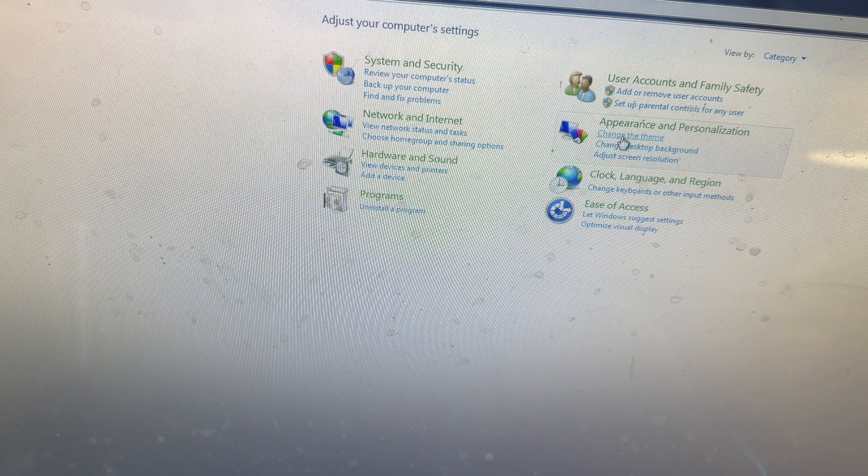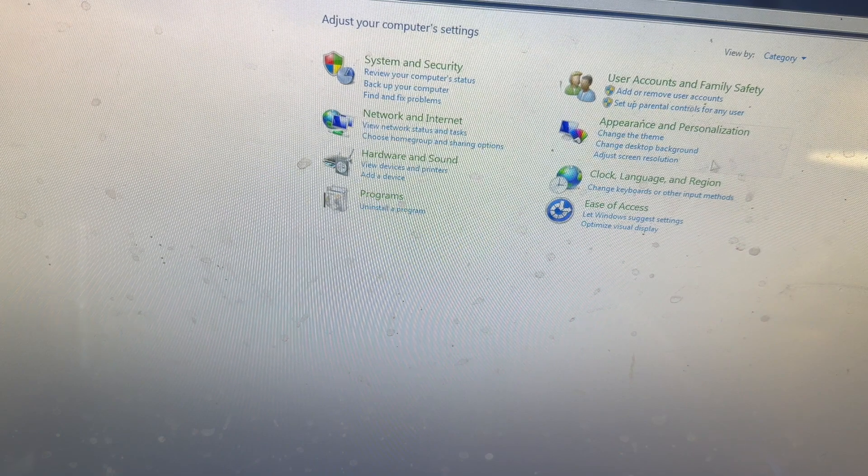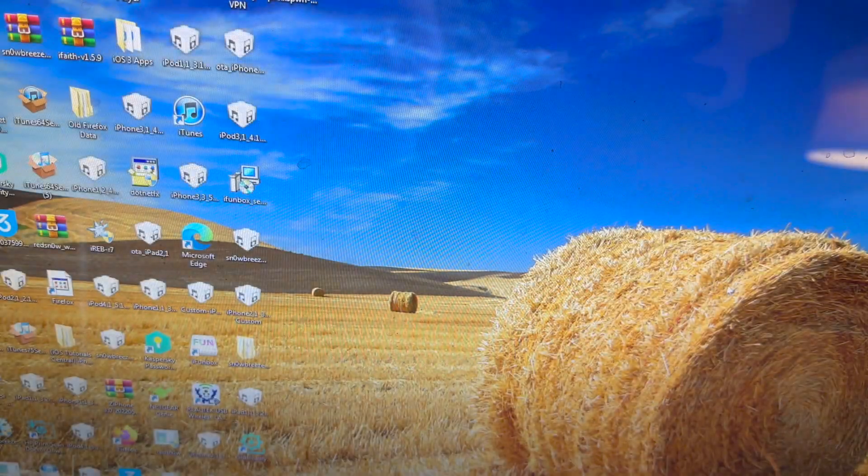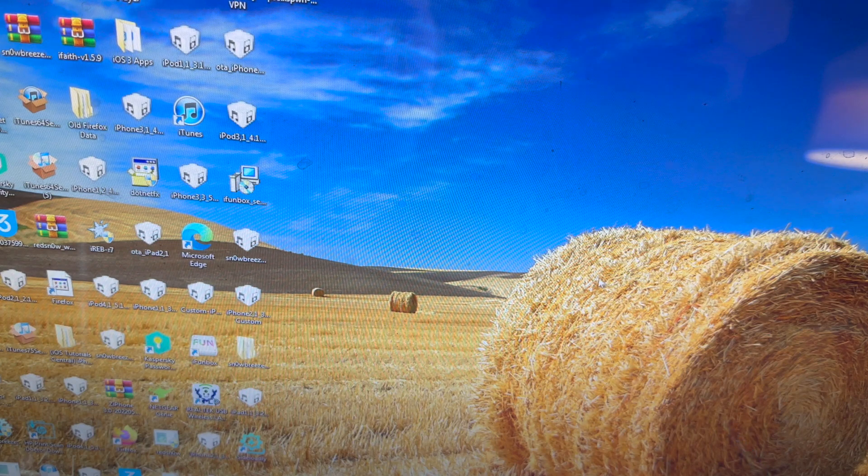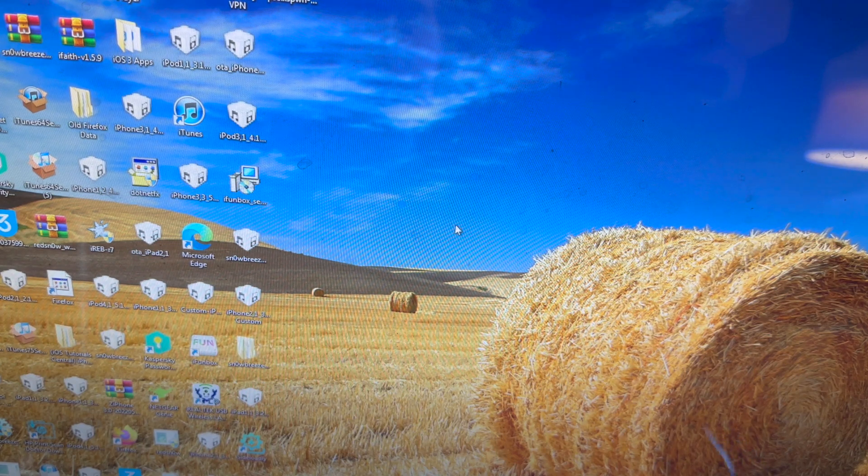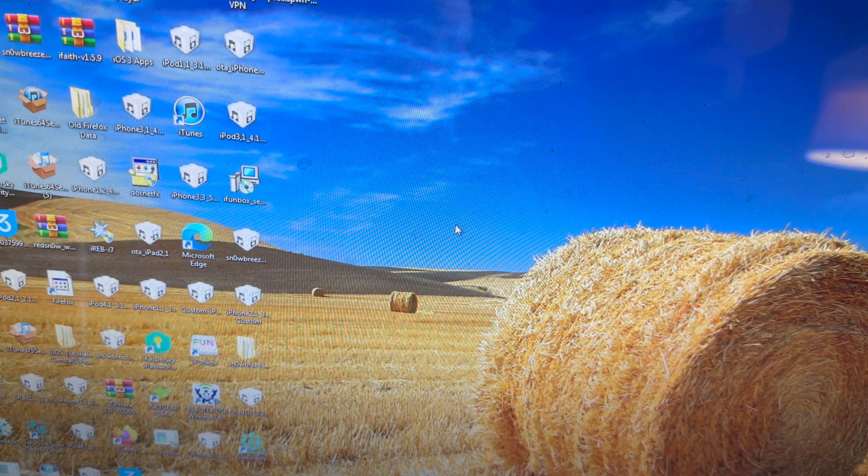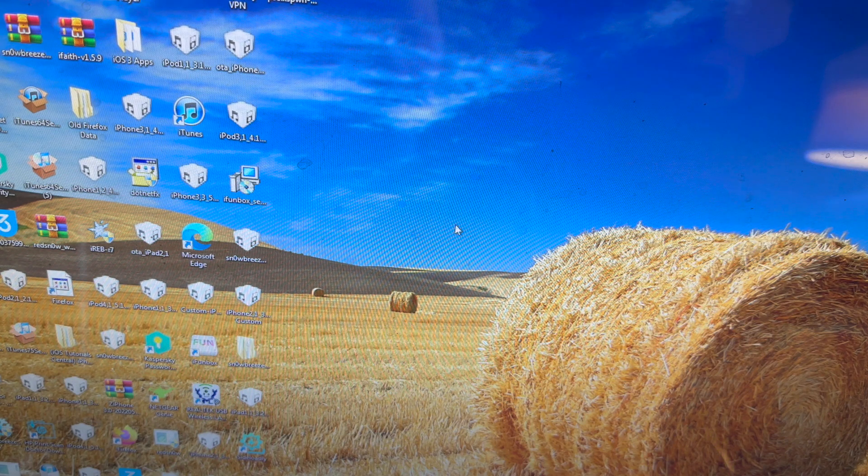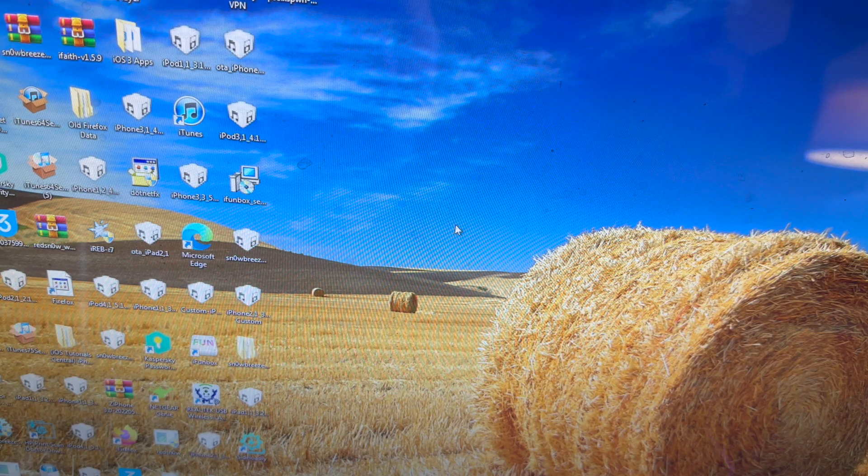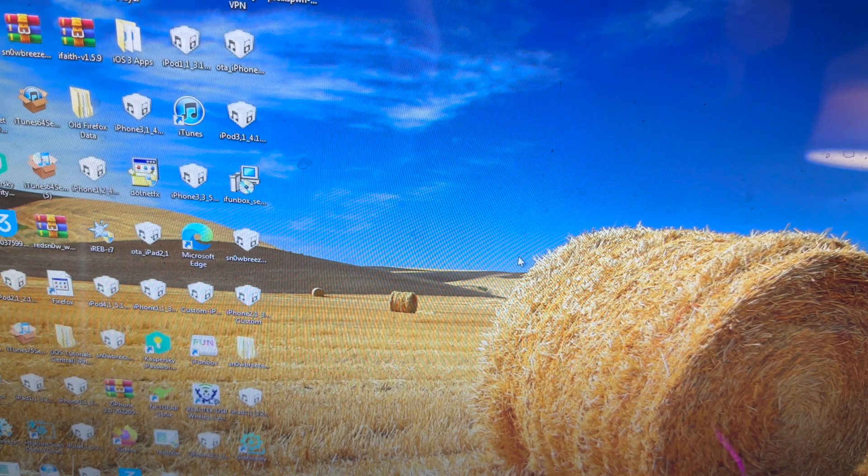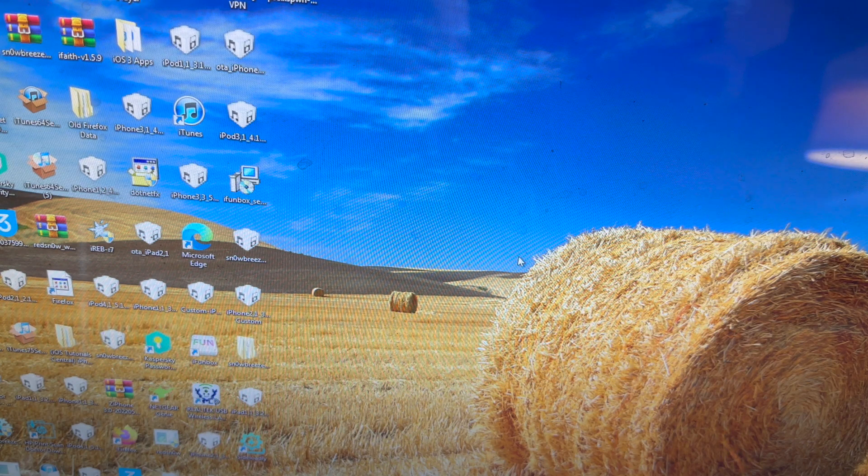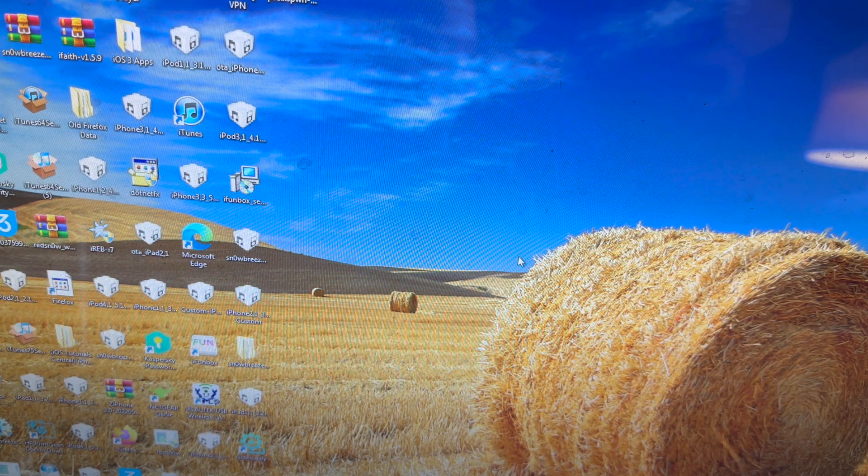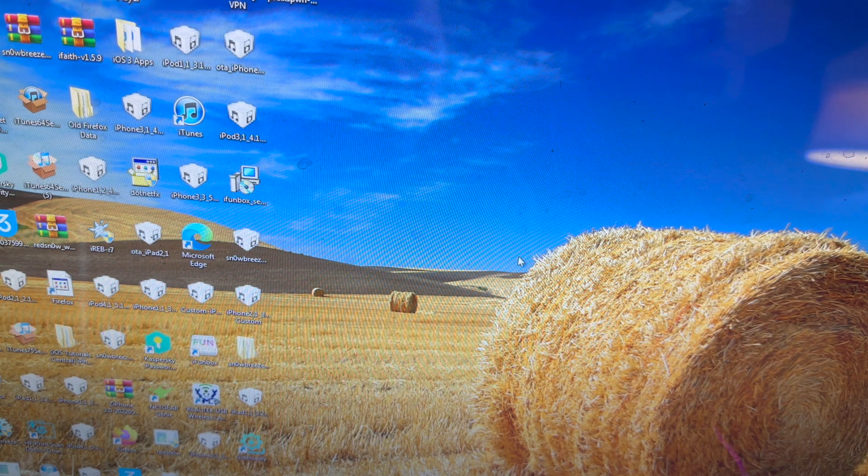You can even change the color of the taskbar too, just like in Windows 10. Oh yeah, this is such a good wallpaper, especially in the wintertime. This is especially relevant to the wintertime when I see lots of hay bales out for the cows around my area.